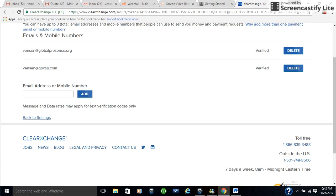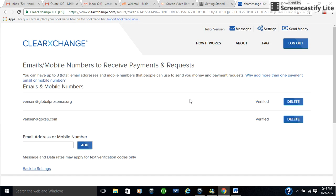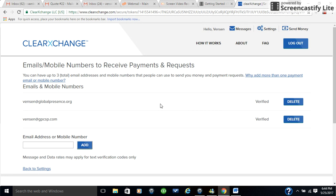You'll get a notification at that email, and you confirm it, you set it up, and it's good to go. You can have up to three total email addresses and mobile numbers, so that way you can send and receive payments.